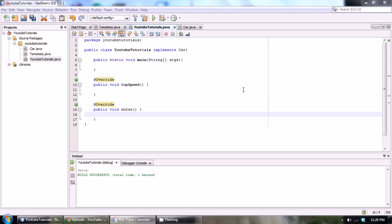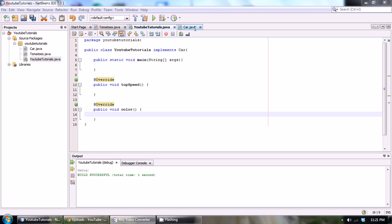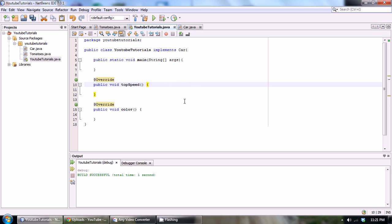What's going on YouTube and welcome back to your eighth Java tutorial in the advanced series. We're continuing off where we left off with our interface tutorial. We're going to be just finishing off where we left off.